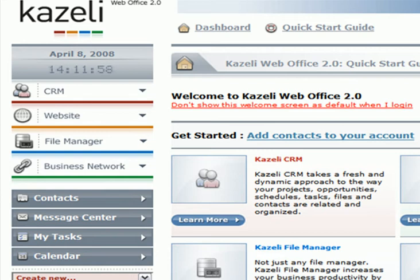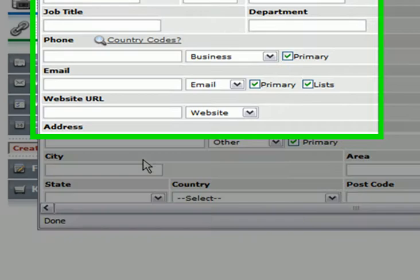For example, Sally Jones, a new prospect, calls your office to learn more about your services. While on the phone with Sally, you create her as a new contact in Gazzelli.